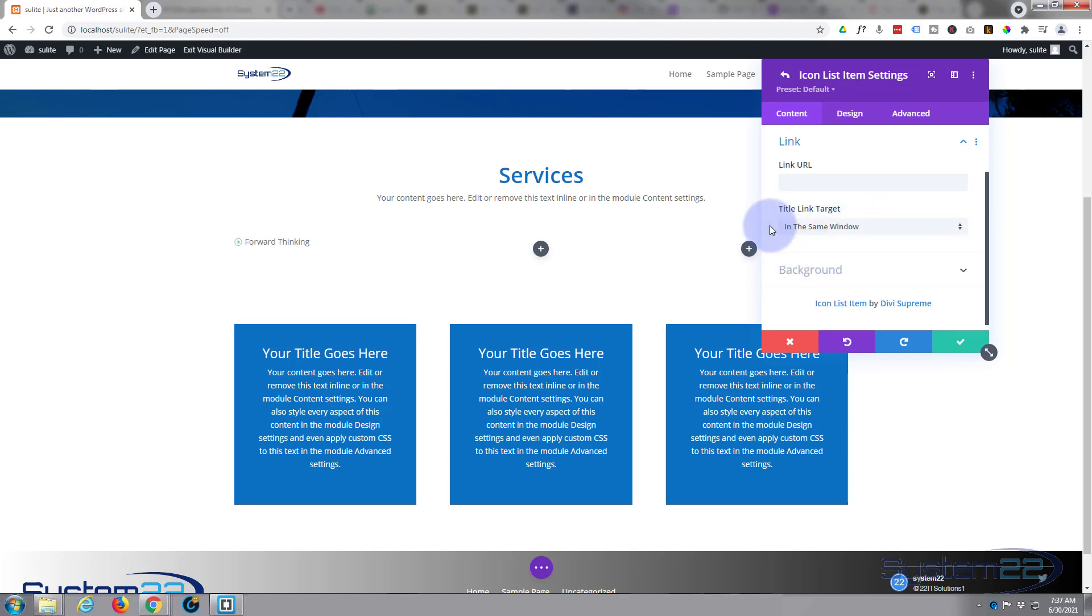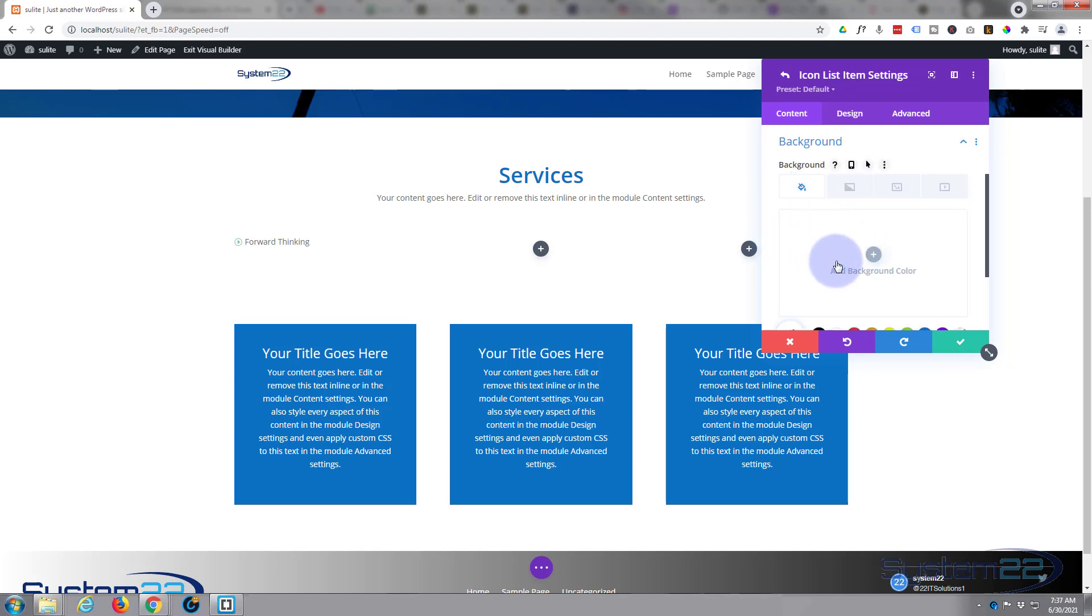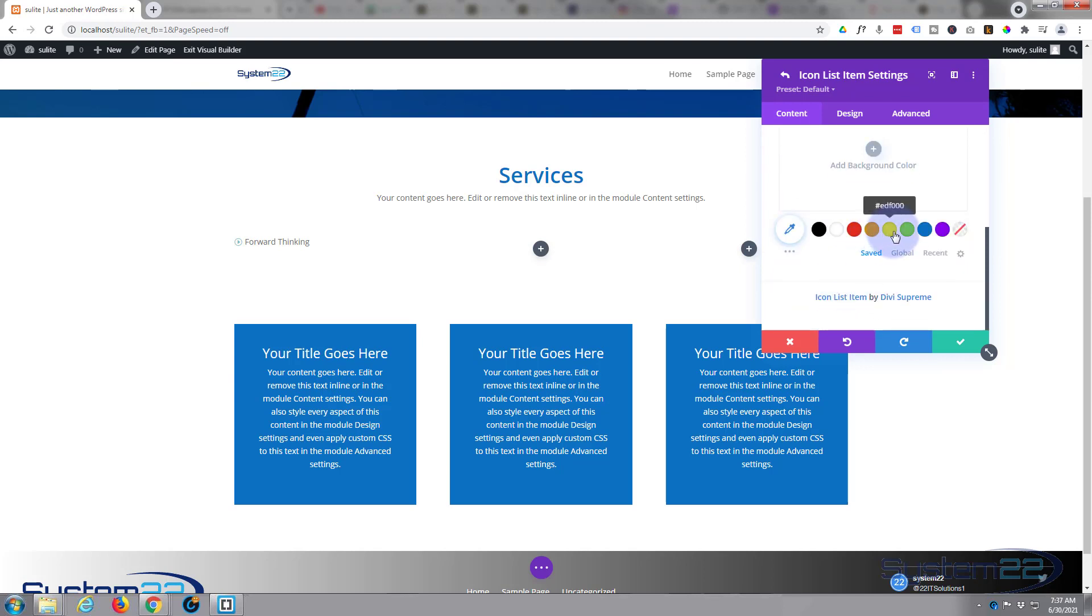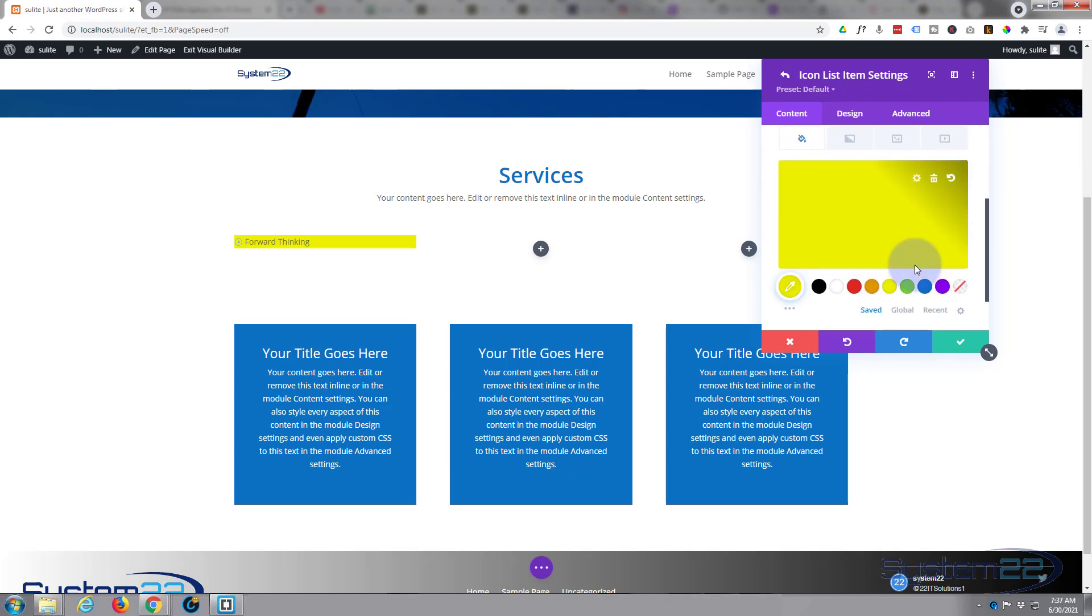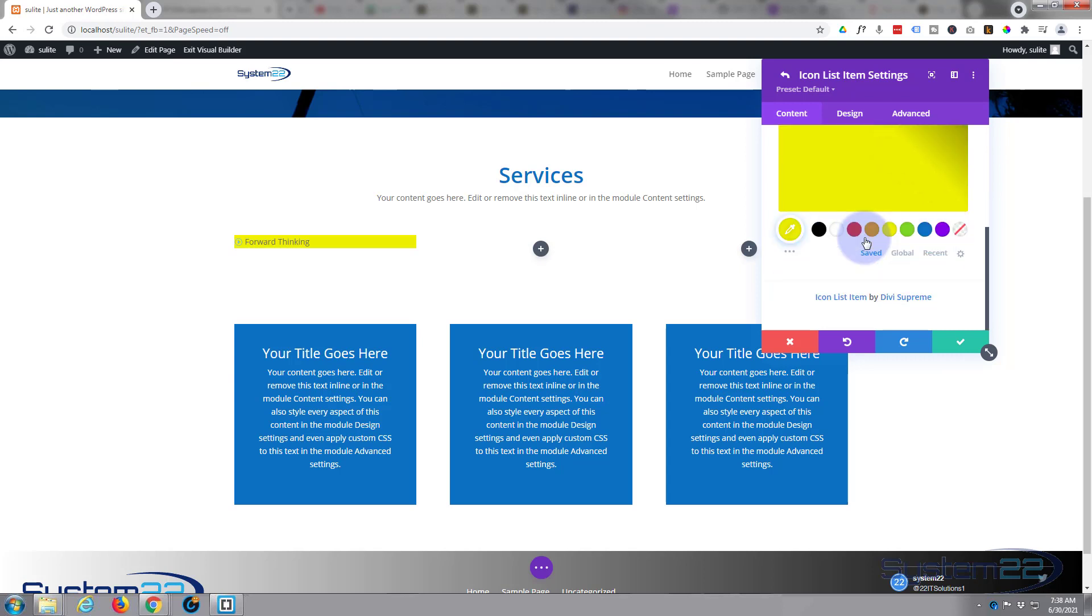You can give it a background here if you want to. You've got color, let's just put one in so you can see what's going on. You've got color, gradient, image, or video if you prefer. I'm gonna leave mine without, I just wanted to put that in there so we can see how much space it's actually taking up.